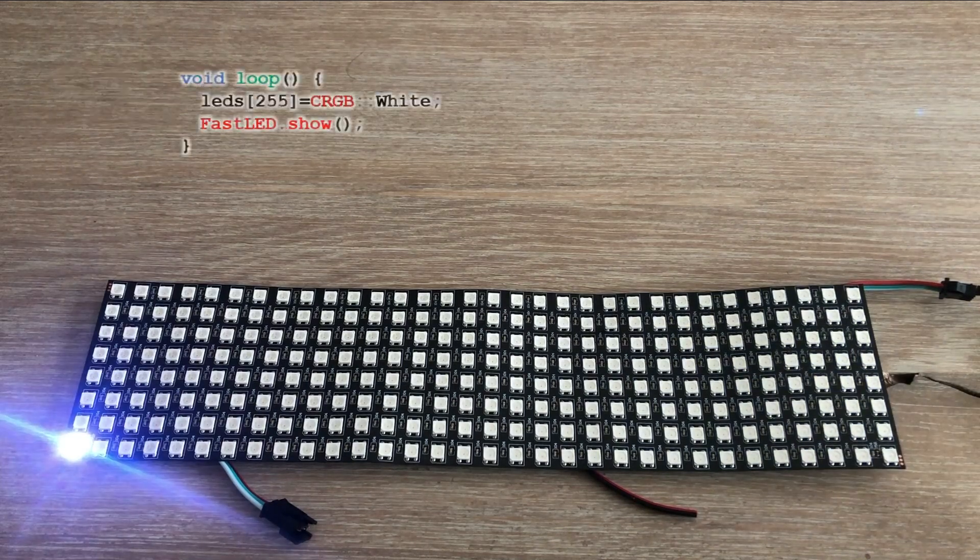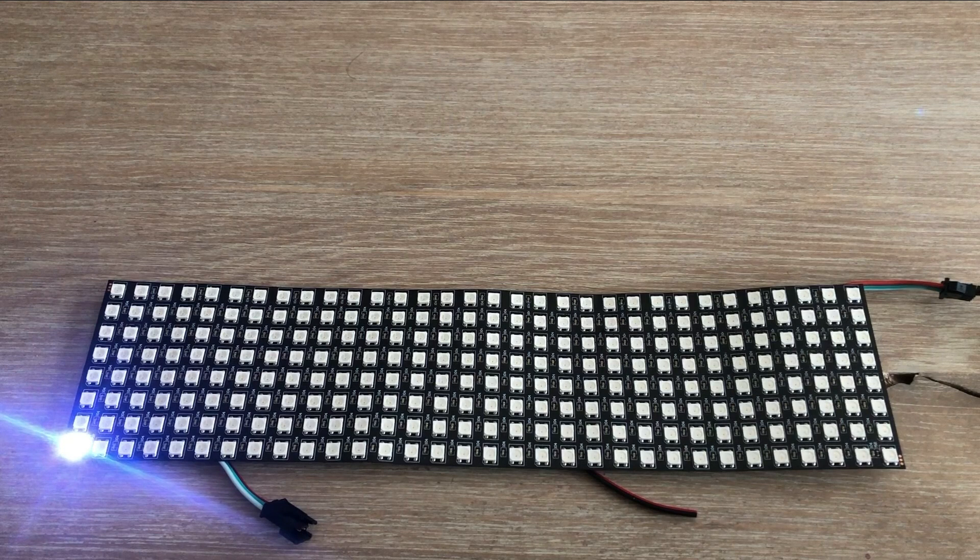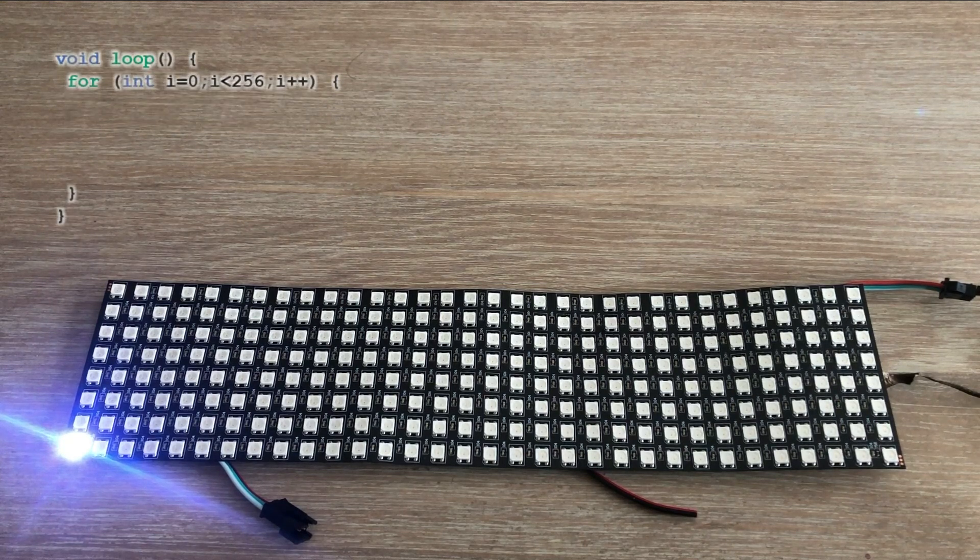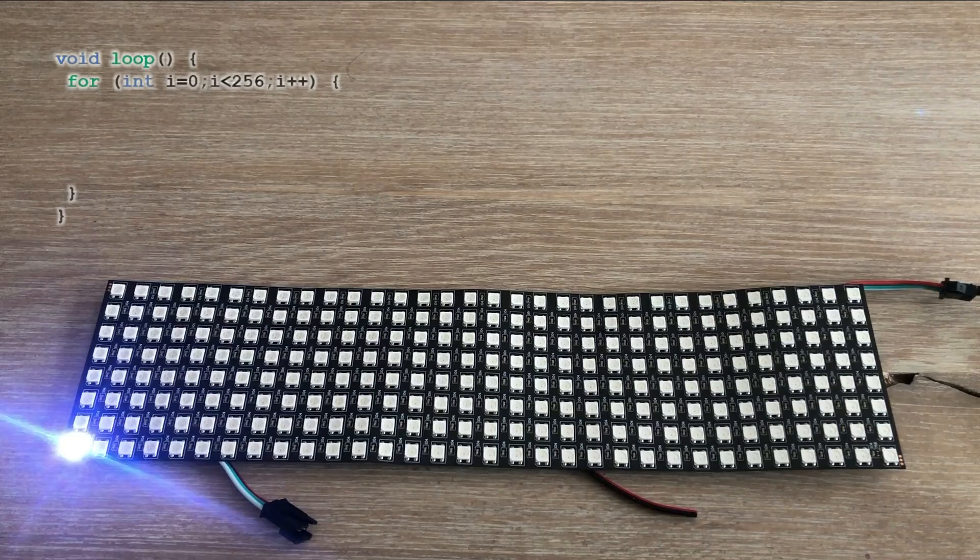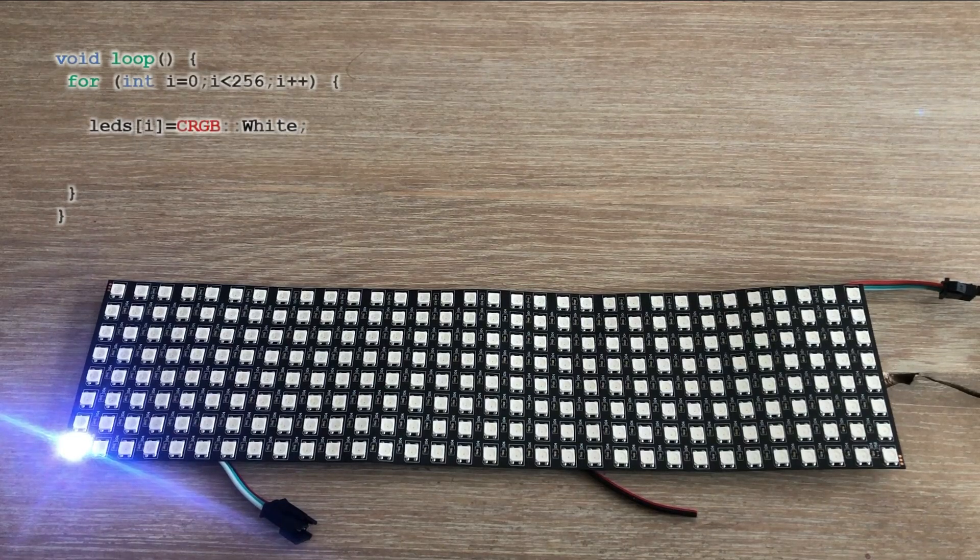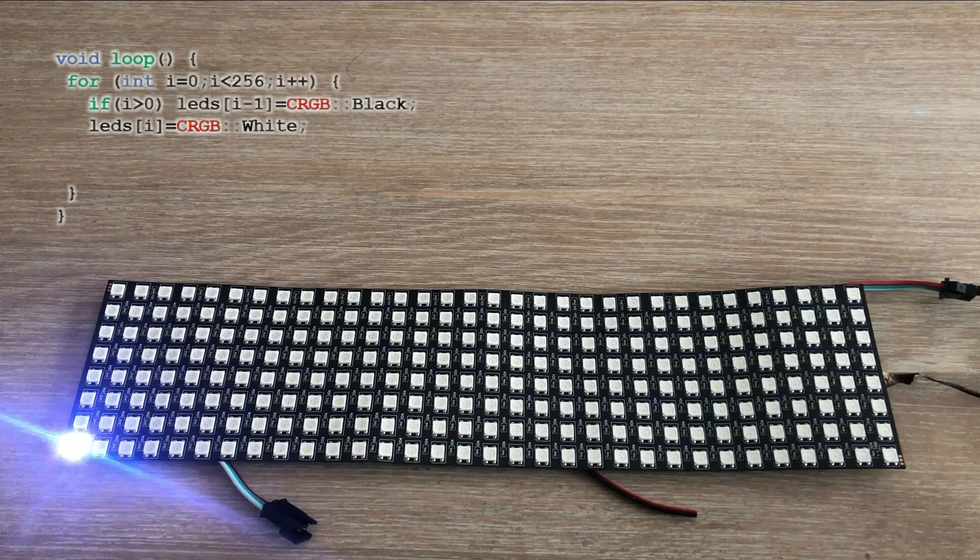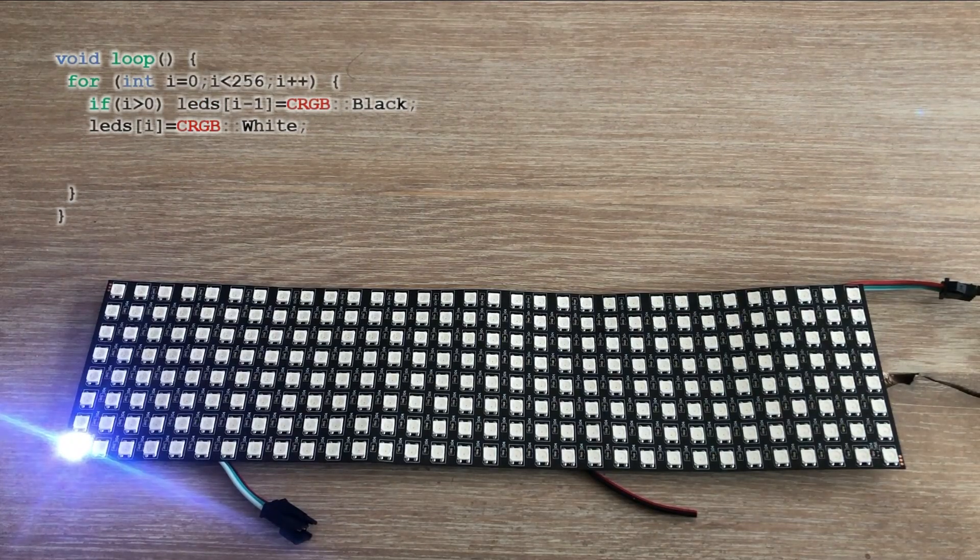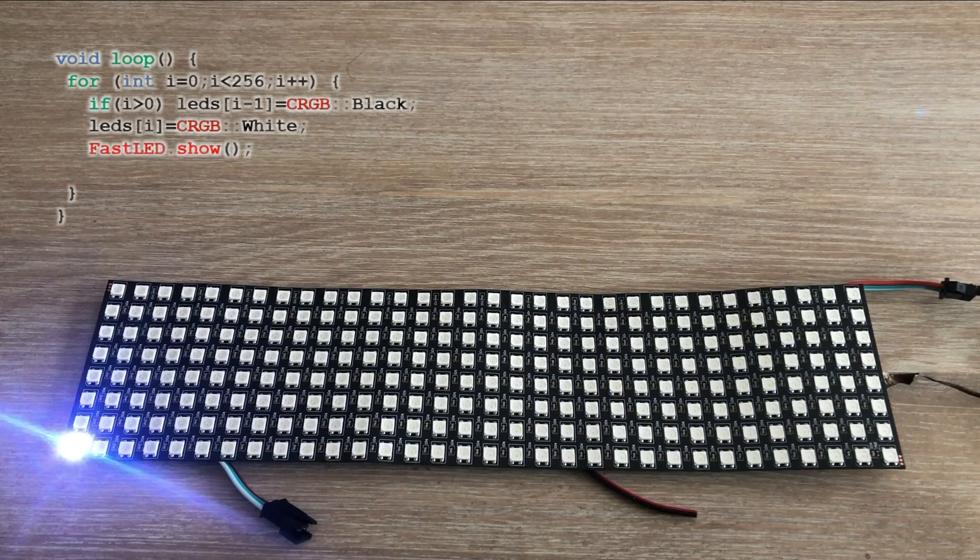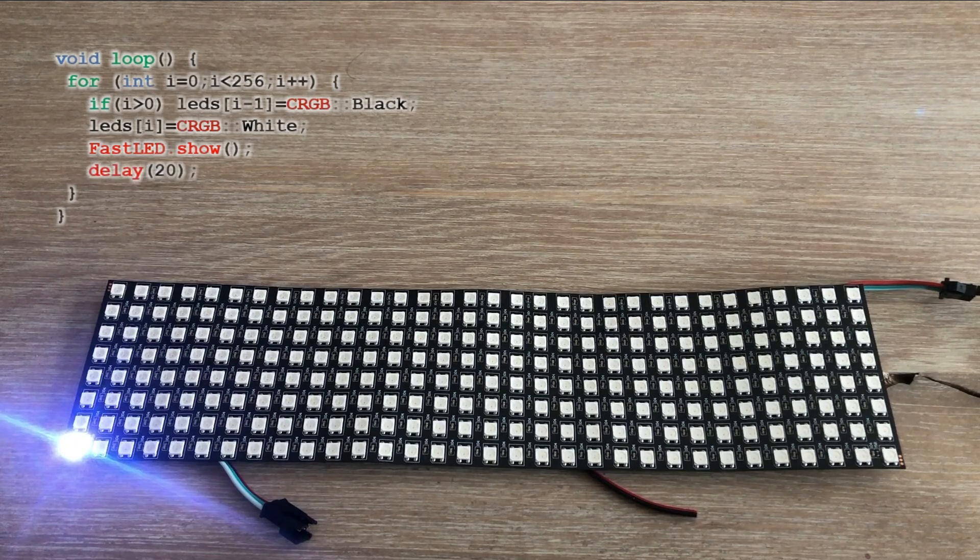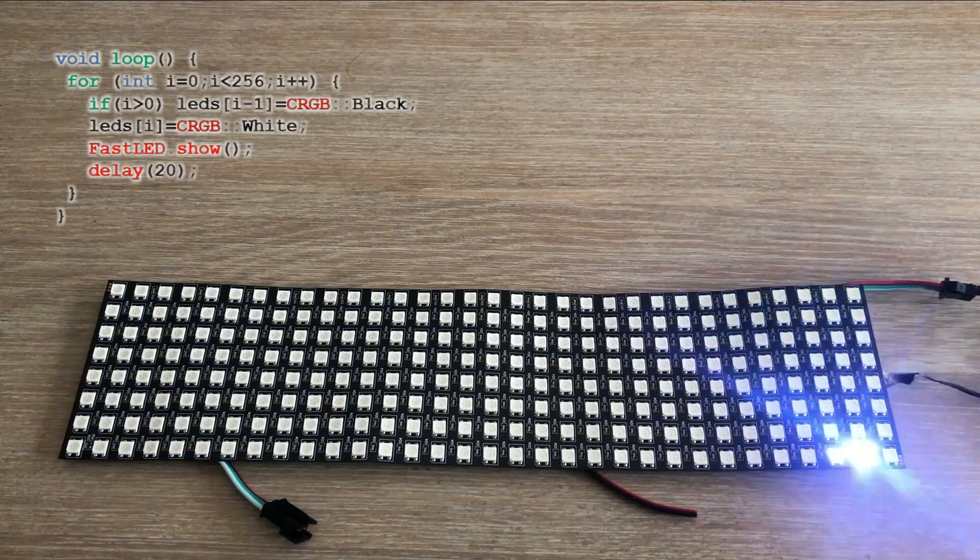Now to something slightly more complicated. We will for-loop through all 256 LEDs, lighting them one at a time. In the for loop we lit the LED corresponding to current value of variable i but we also turn off the LED which has an index i-1. Again after each iteration we need to run FastLED show command to reflect the changes as well as wait a few milliseconds before the next change.